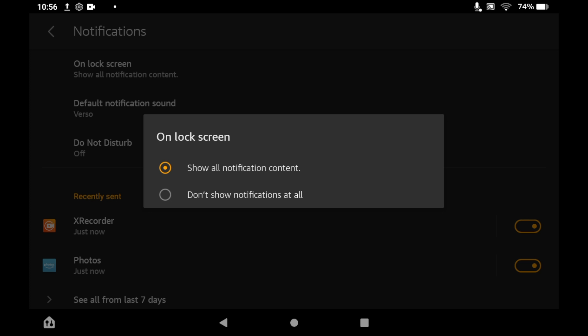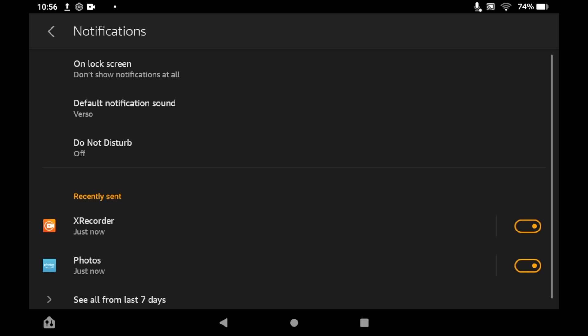Click 'don't show notifications at all' and all those notifications on the lock screen will be gone.